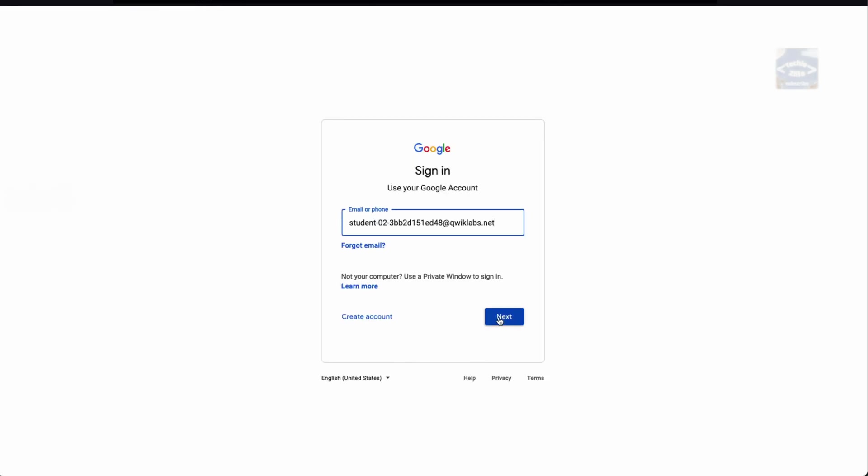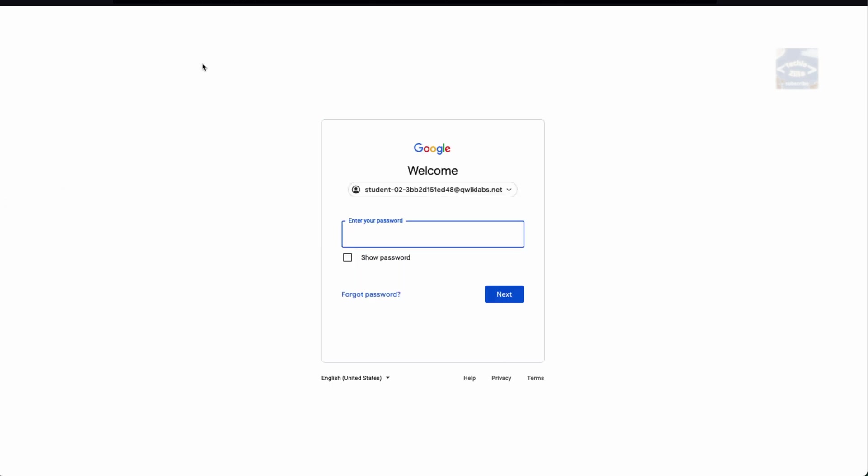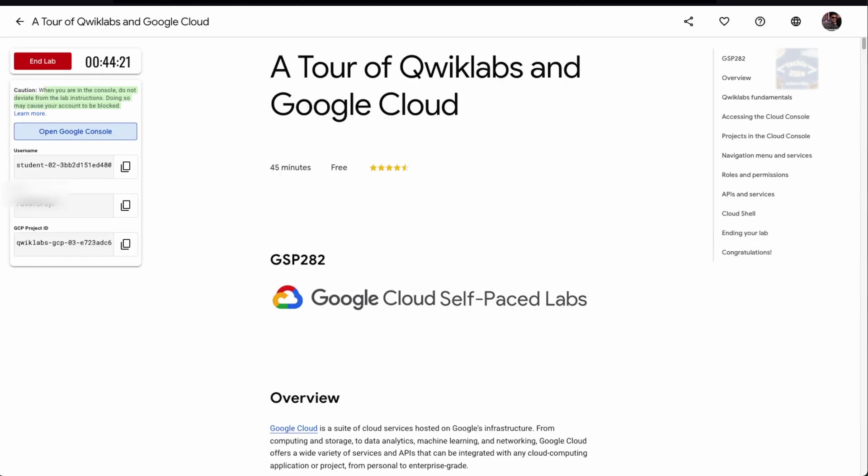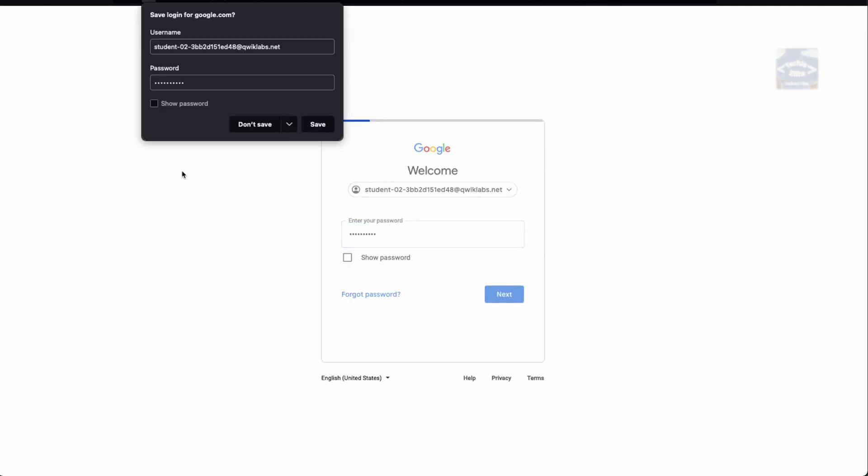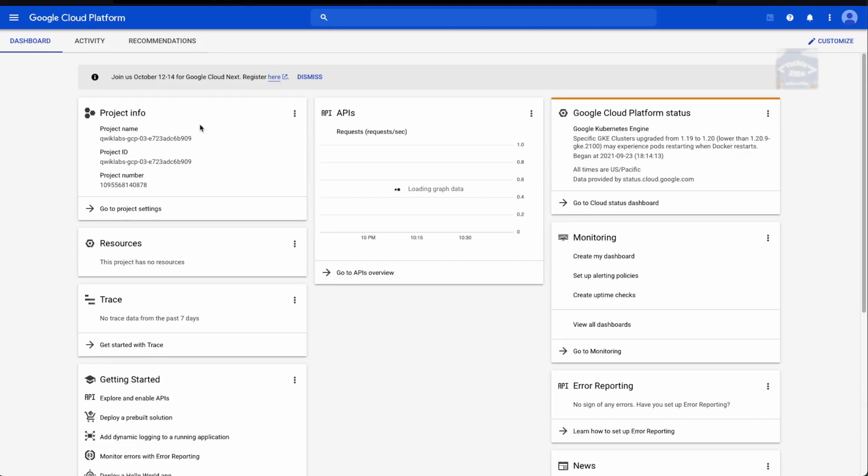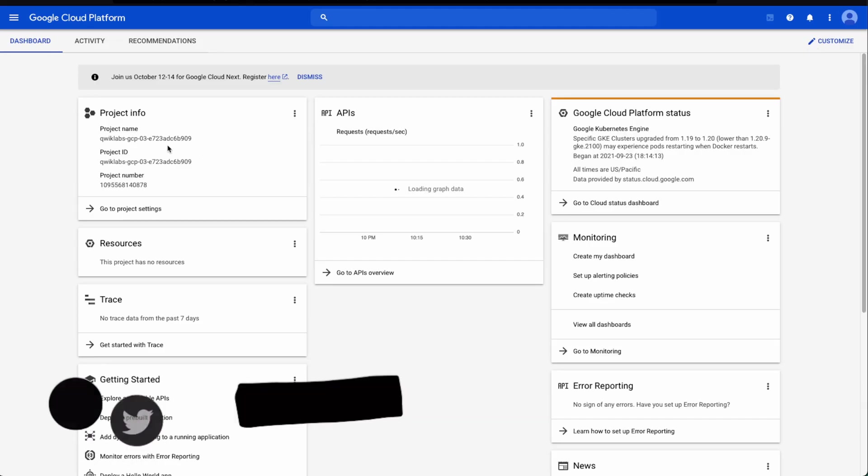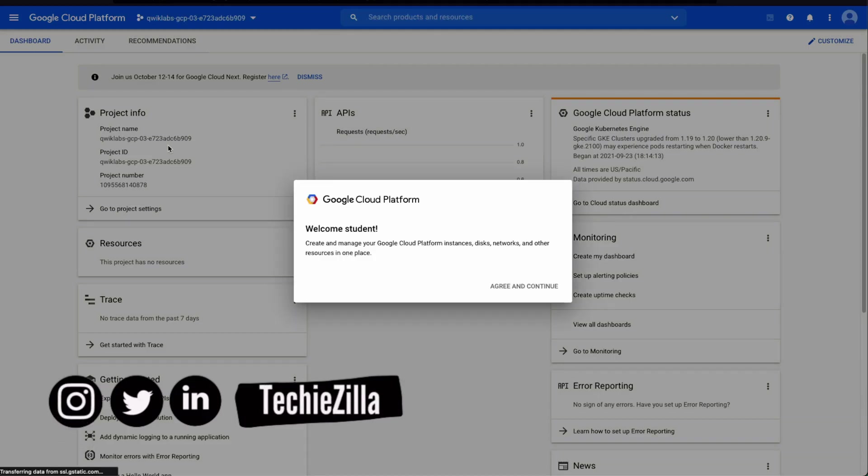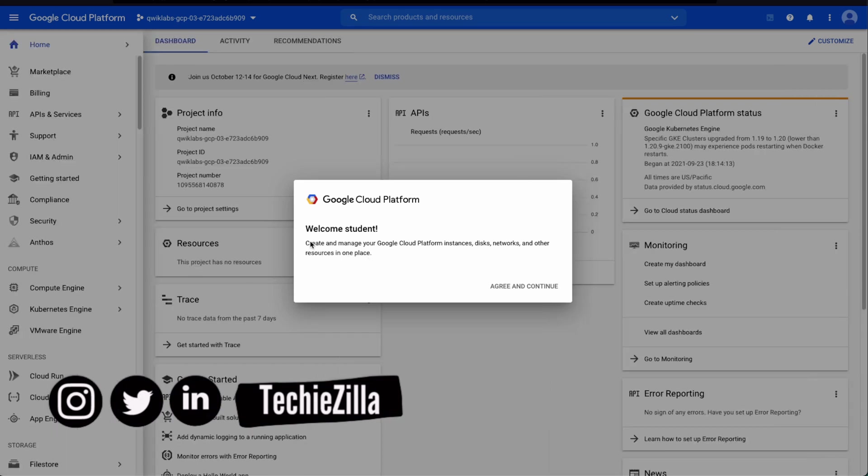I'll click on Open Google Console. It will automatically fill the email that was displayed on the first screen. I'll click next. It would ask for a password. I'll go back, copy the password, and paste it here. It shows me a screen something like this.